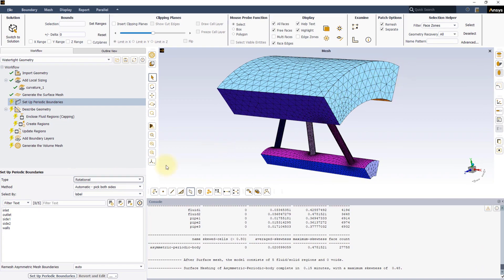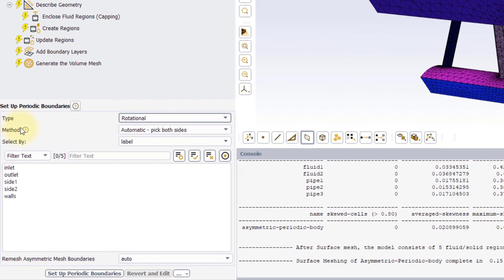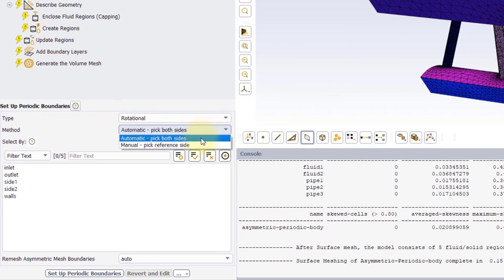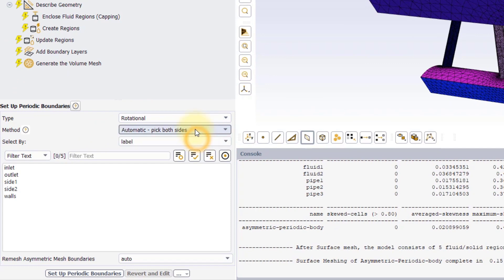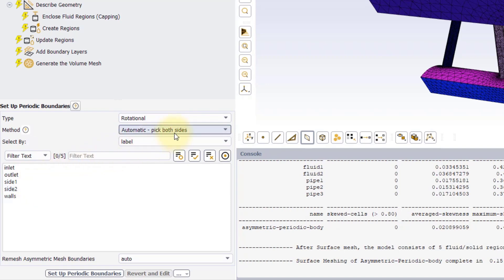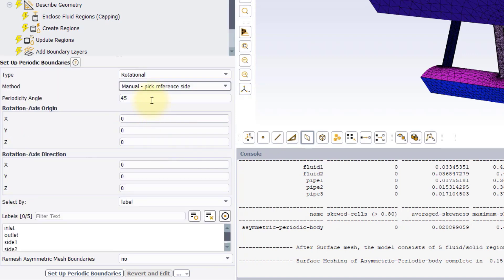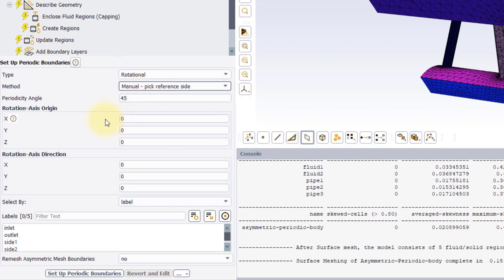Under Method, we have two options. Automatic Pick Both Sides lets you select the two periodic boundaries and automatically detects the angle and axis of rotation, or the translation vector. Manual Pick Reference Side, instead, requires specifying the inputs for rotation or translation, relative to the selected boundary.